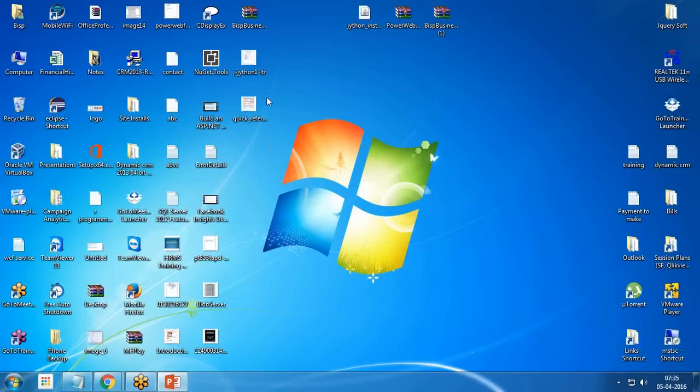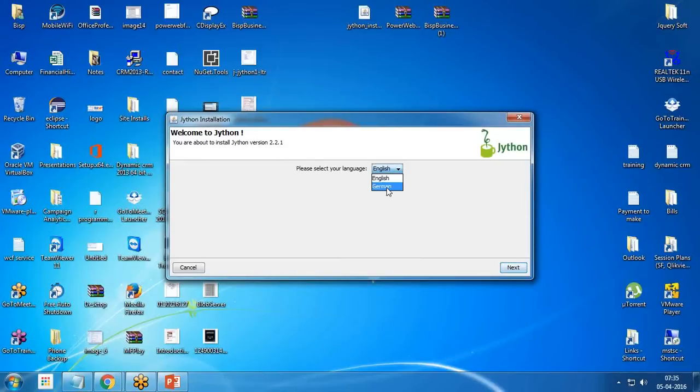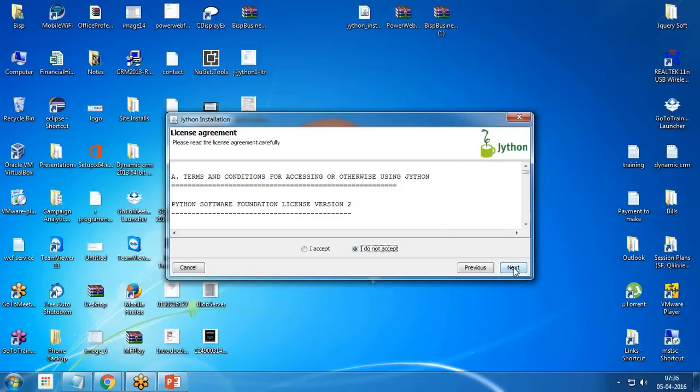As I click on it, I get a message for Jython version 2.2.1 installation. You can opt the language either English or German. I'll go with English, click on next, and accept.